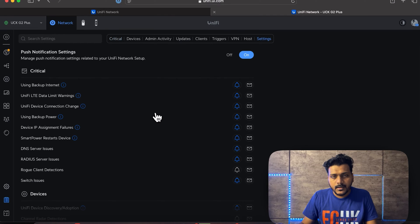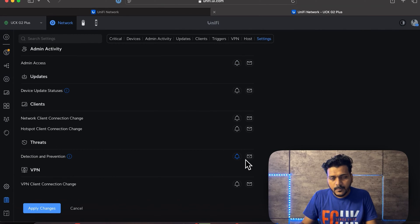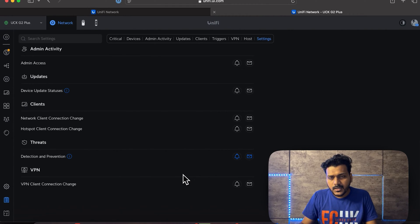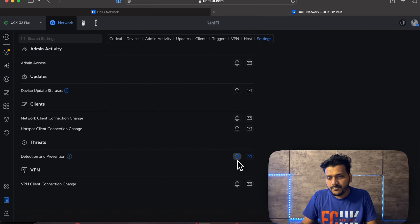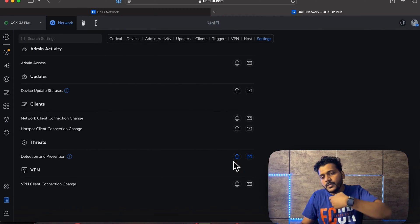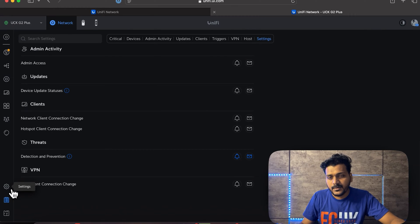First, go to the System Log and under Settings, enable alerts and push notifications for IPS and IDS detection and prevention. Click the bell icon and the mail icon, then apply the changes. This means that if any suspicious activity is detected or blocked, you'll receive a push notification on the UniFi app on your phone — even on an Apple Watch — and an email notification as well.